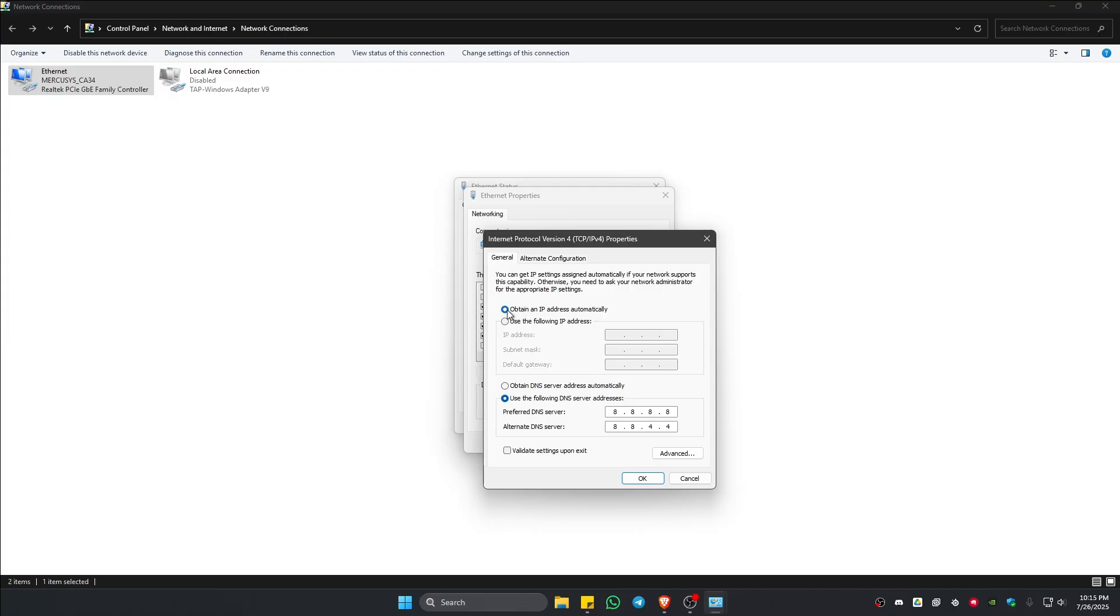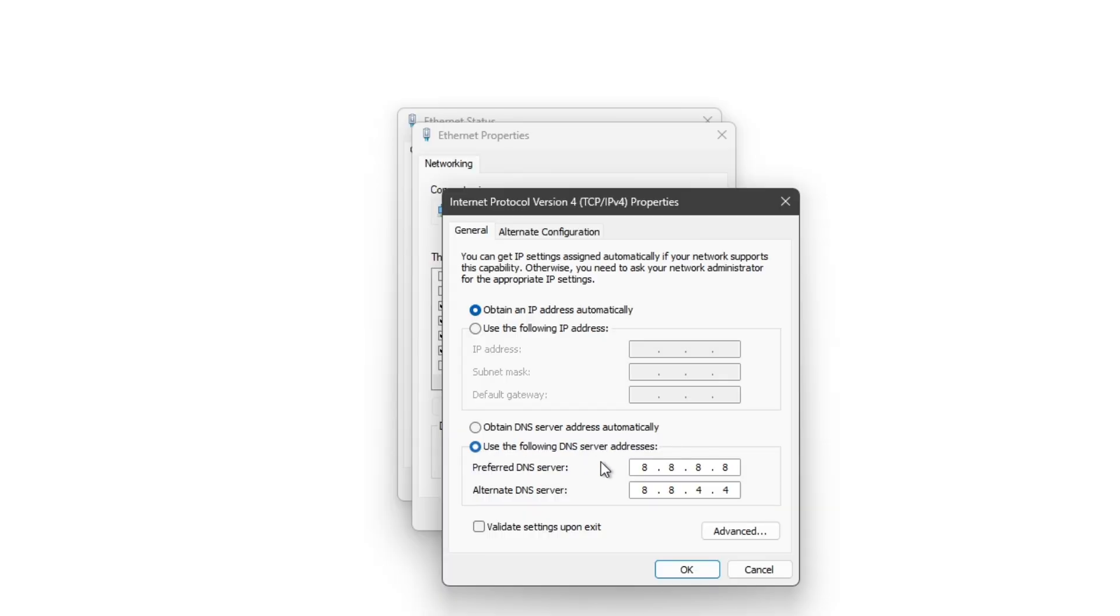Below that, click on use the following DNS server addresses. Make sure that it is selected. Now use 8.8.8.8 and 8.8.4.4. This is the Google DNS.